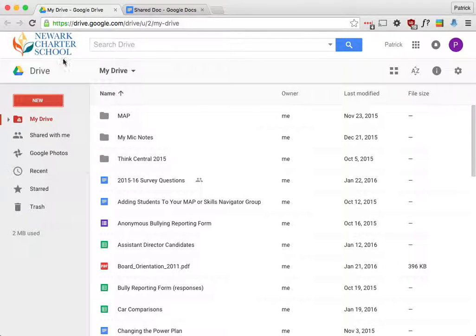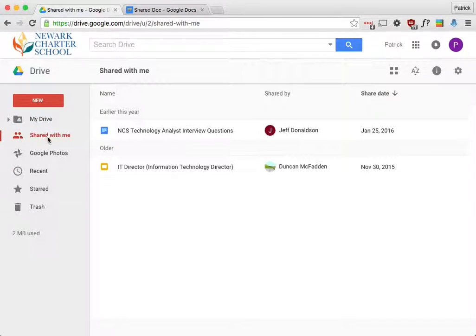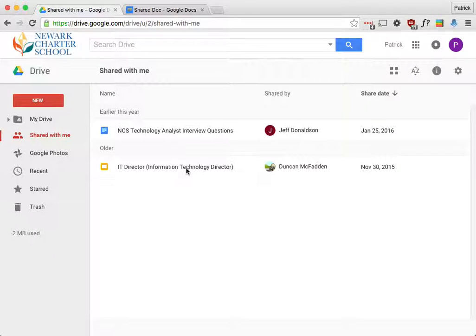And if I go back, I can just show some other files. These are the shared with me. So somebody else has created these, and now they're shared with me.